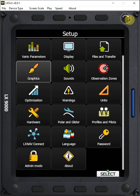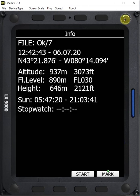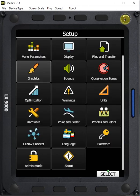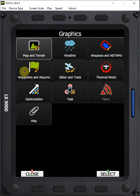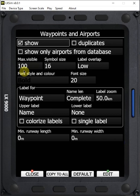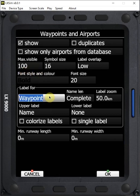First thing we want to do is go to our setup menu. And within setup, we want to take a look at graphics. And under graphics, we want to go to waypoints and airports. And in here, under label for, we can see that there's a colorized label option.